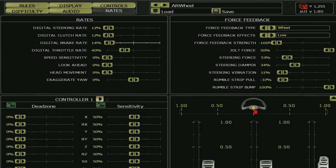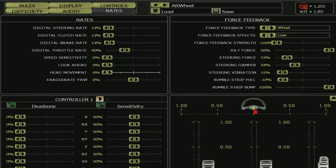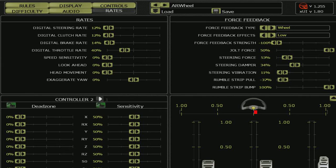Brake 14, throttle rate 40, the rest 0, 50% on controller 1 sensitivity, 50% on controller 2 sensitivity.